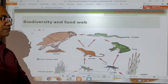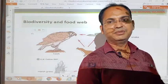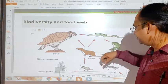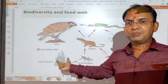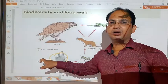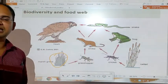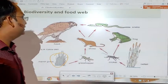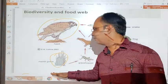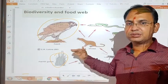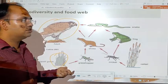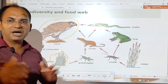Now let us see how biodiversity is related to the food web. The food web starts with the producers — green plants — and ends with the top consumers. But on moving from the producer to the top consumer, there are several consumers in between. The more the number of organisms in the food chain, the more there will be diversity in that food chain.